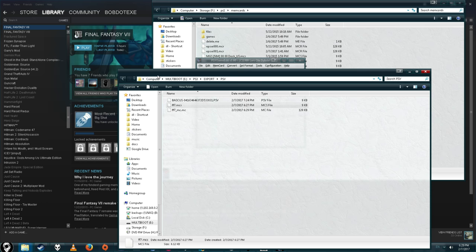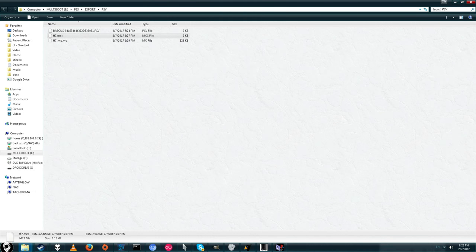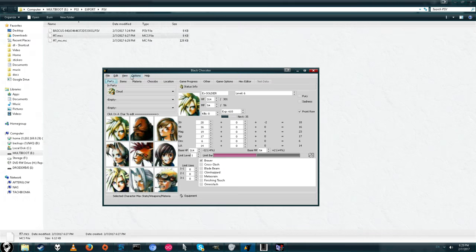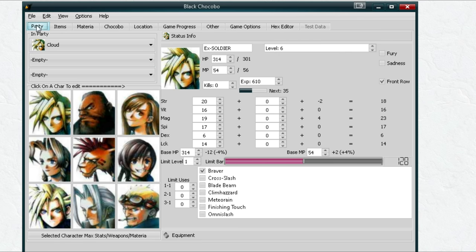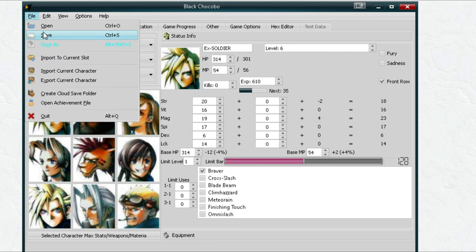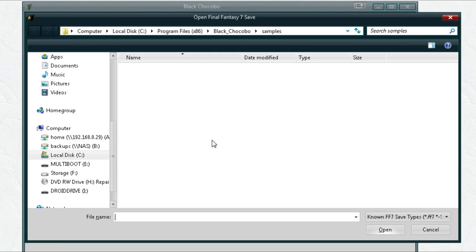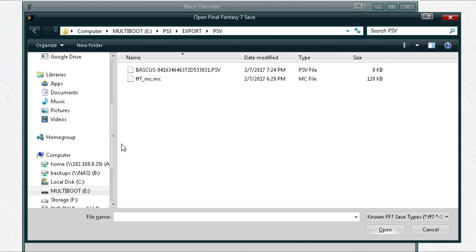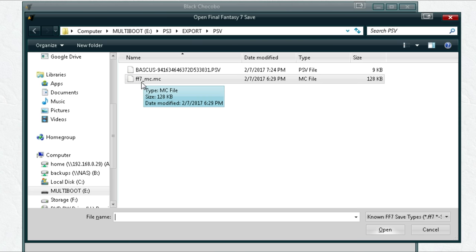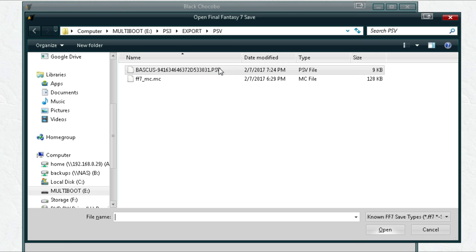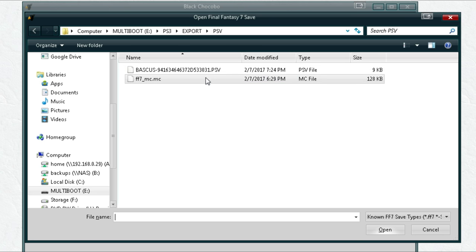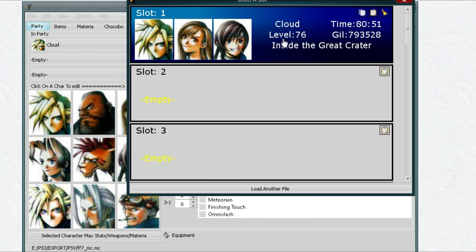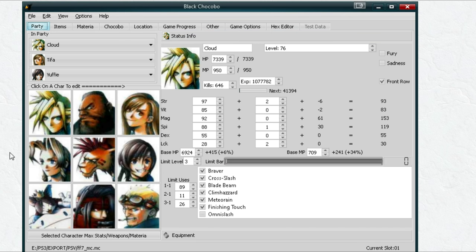Alright, now let's go back up to Black Chocobo, which is the save editor slash converter. I'll have a link to this below. We're going to click open and now we can open up our memory card file. The easiest way to navigate to your folder is Control-V. Then it has the path, press enter. And here we go. Final Fantasy 7 underscore MC.